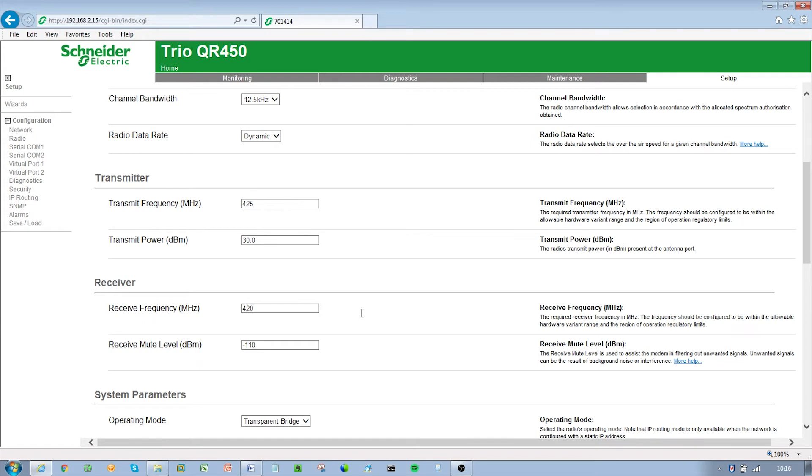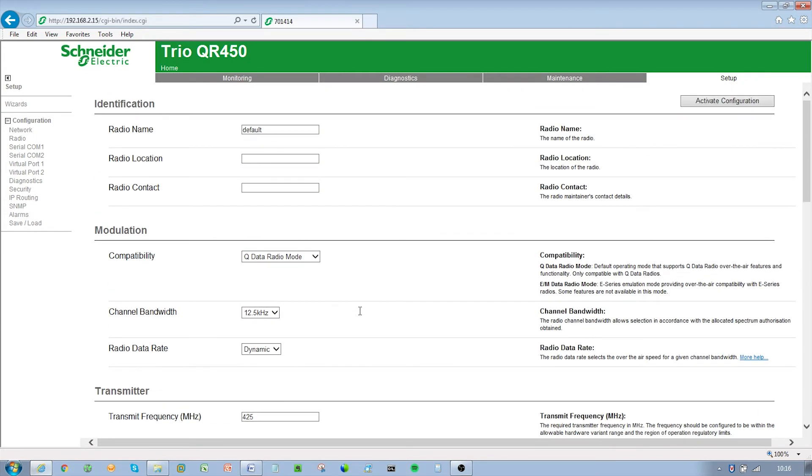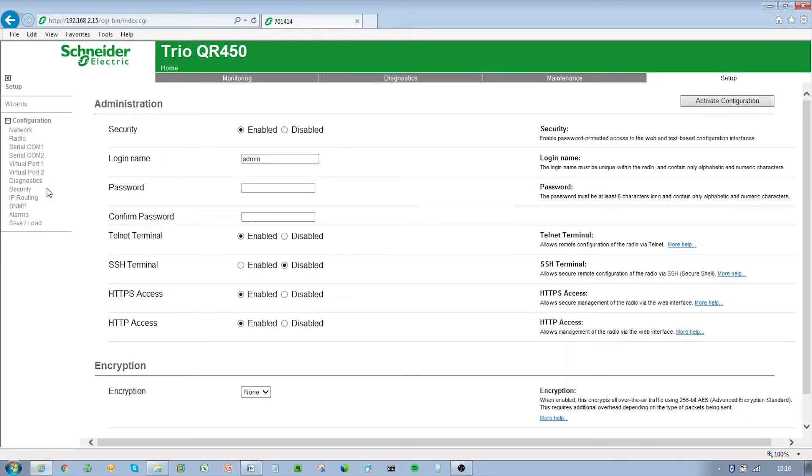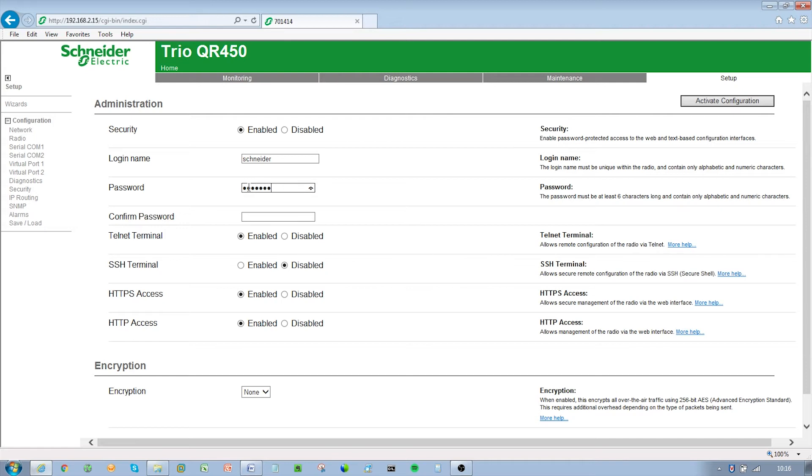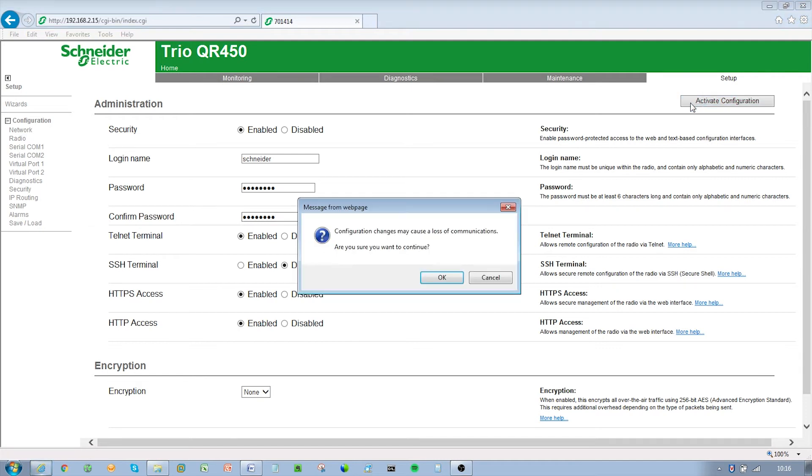Browse to the security section of the WUI by clicking on Setup and then Security. Enter the following settings: security enable, login name schneiderp, password electric. After configuration of all items, activate the configuration by clicking on the Activate Configuration button in the top right corner.